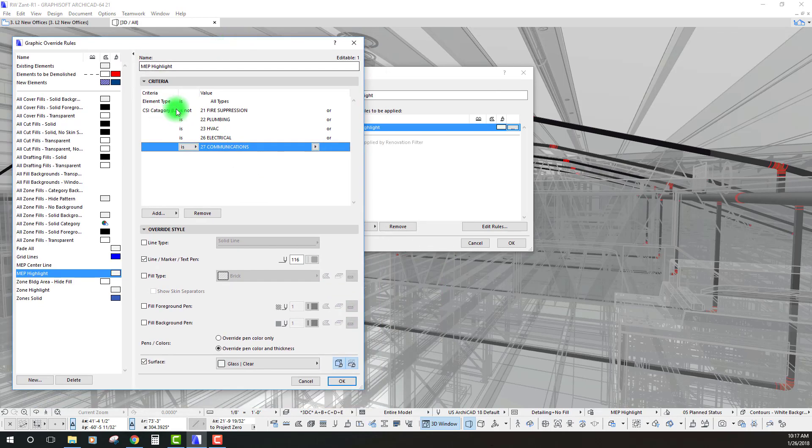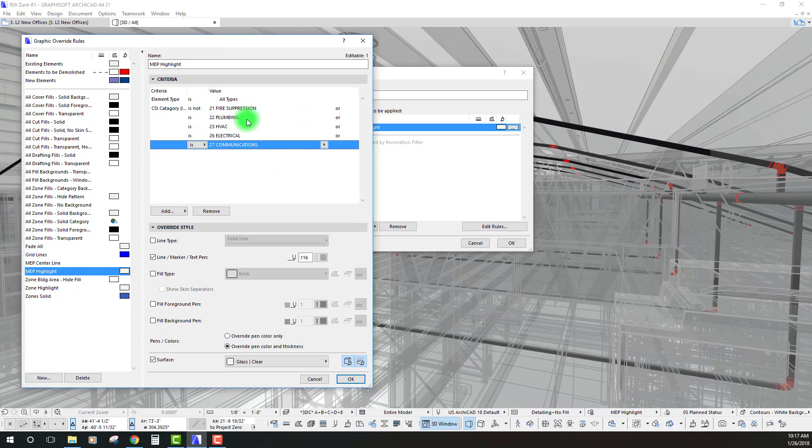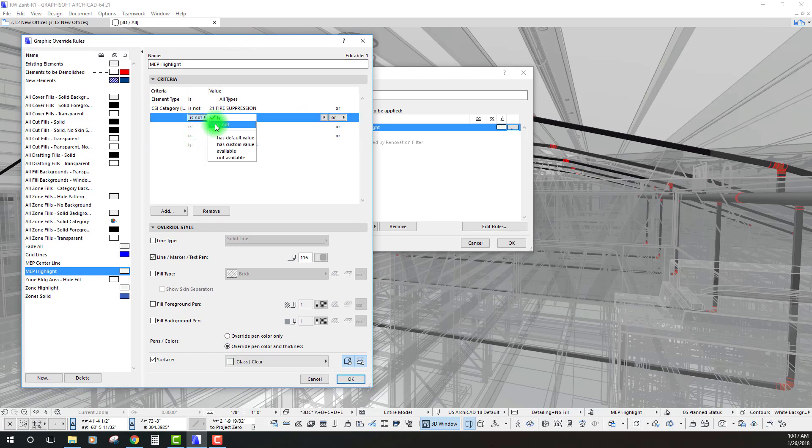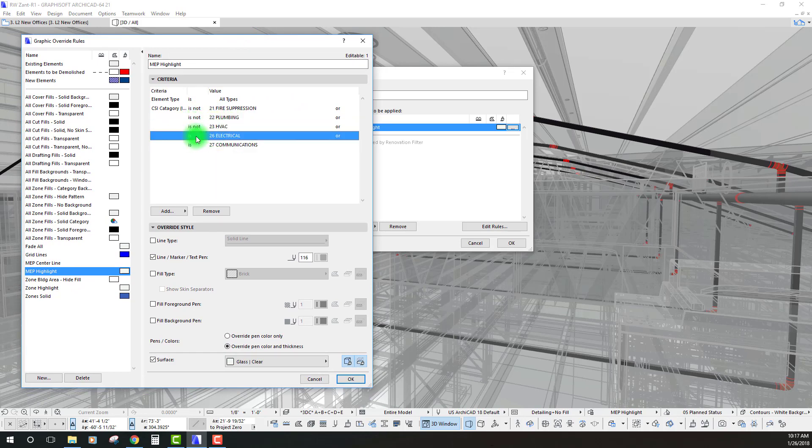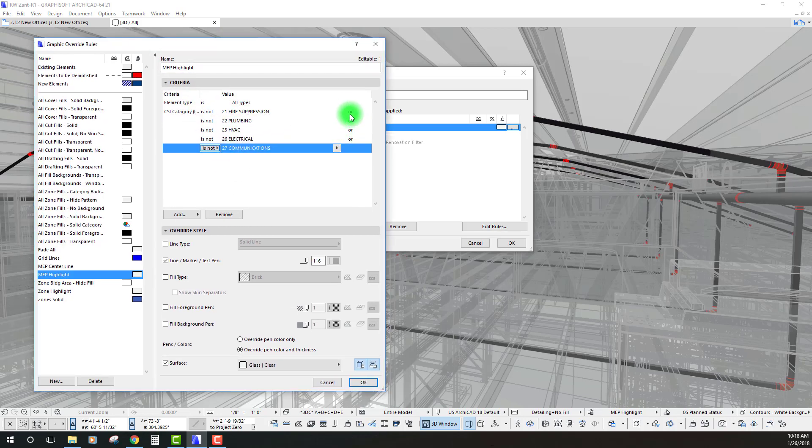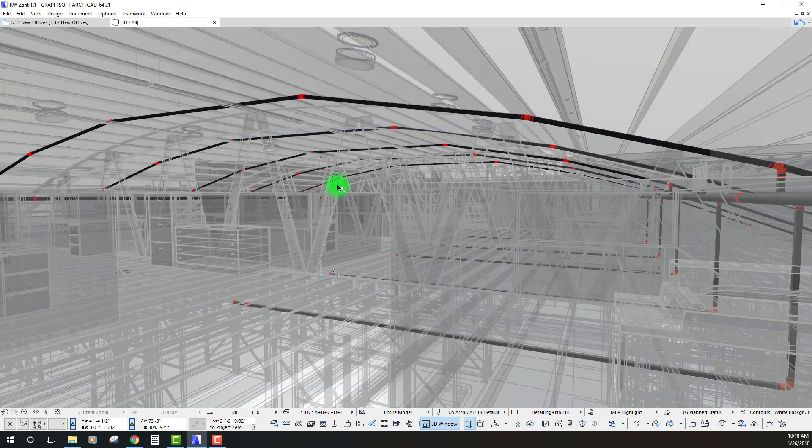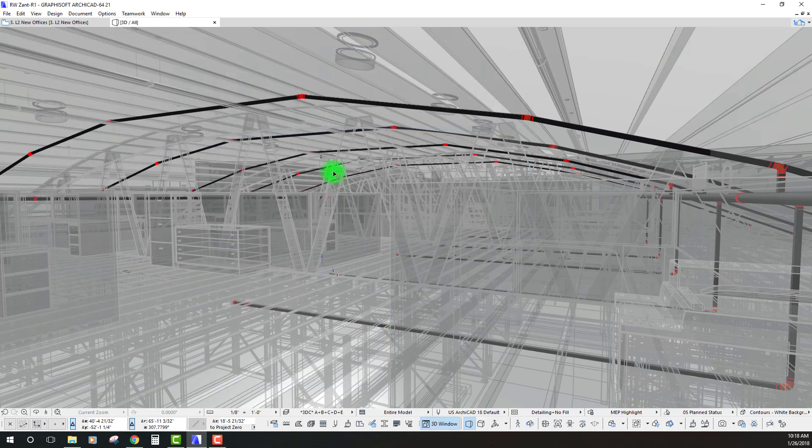So a few things here we probably need to adjust within this override, but let's just go ahead and let's change all these to is not because we know that based on that first rule that's what we need to do. And let's see how this works without changing any of these operators. We're going to leave this on all types that is not fire suppression or plumbing or HVAC or electrical or comm. Let's hit okay and see if that works for us.